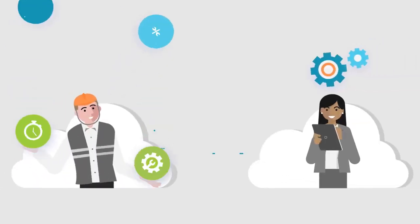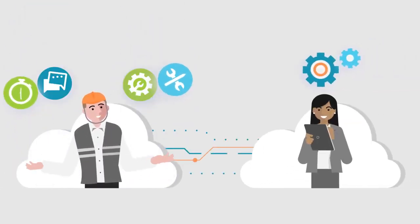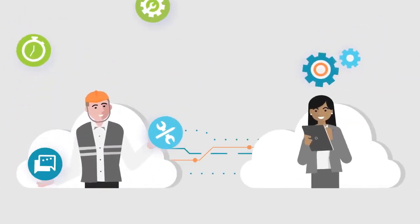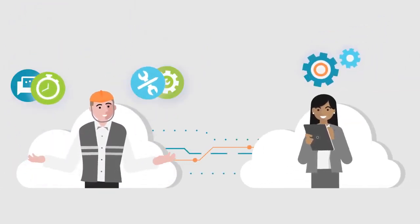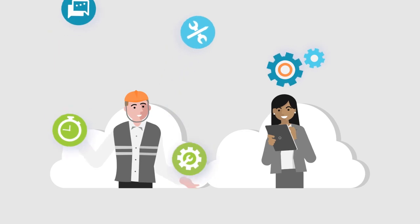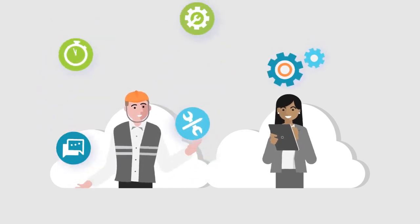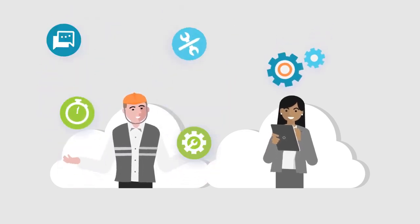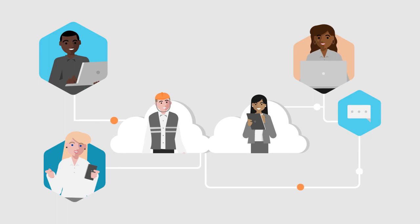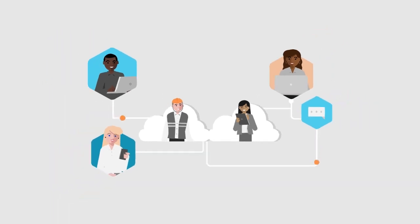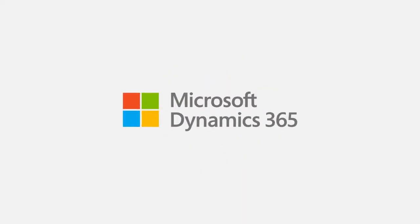Equip your frontline service heroes with the critical tools they need, connect your office to the field to resolve issues the first time, every time, and earn customers for life with Microsoft Dynamics 365 Field Service.